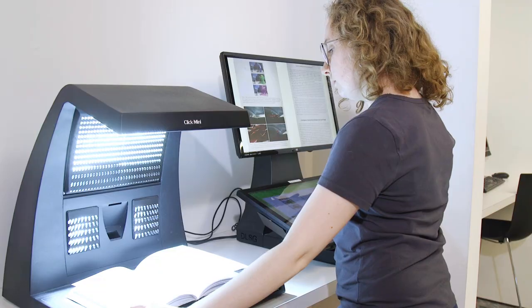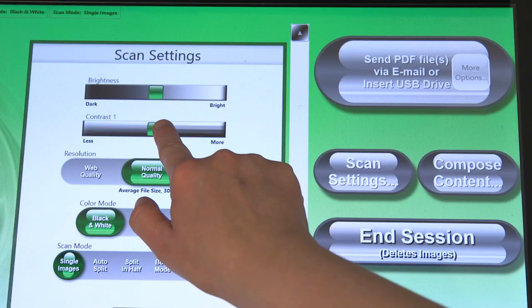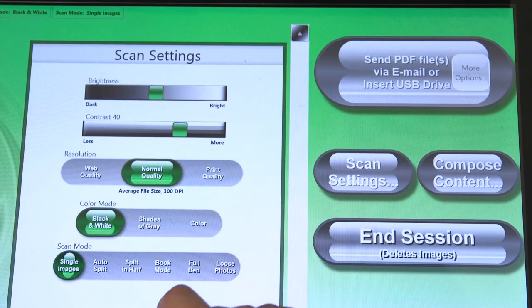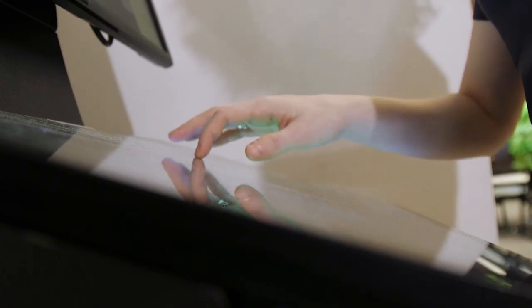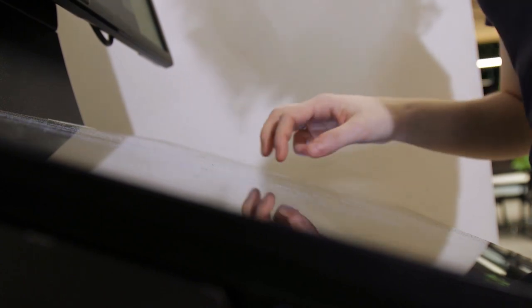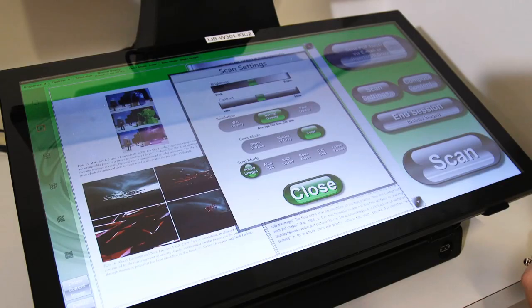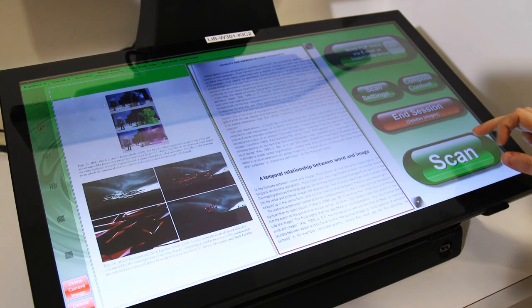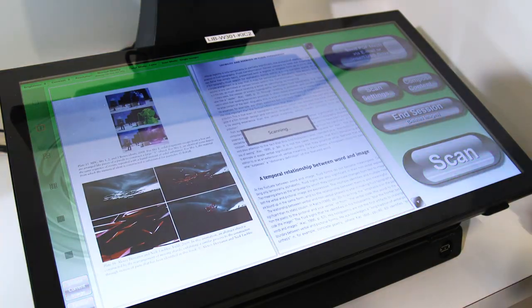You can also adjust the contrast, scan quality, and whether you prefer color, grayscale, or black-and-white scans. When you're happy with your settings, press the Scan button.